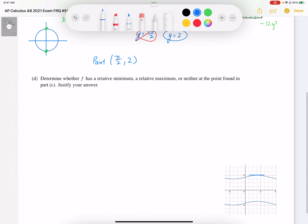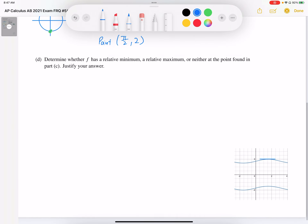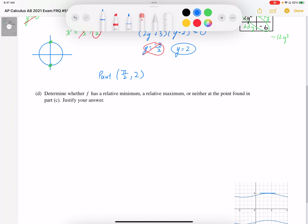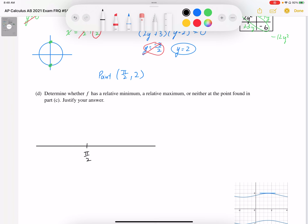Part d says: determine whether f has a relative minimum, relative maximum, or neither at the point found in part c, which is (pi over 2, 2). To do this we need to test our slopes around the critical point. We do have a critical point at x = pi over 2 where the slope equals 0, as established in part c. We can test the slopes on either side to determine whether it is a relative min or relative max.